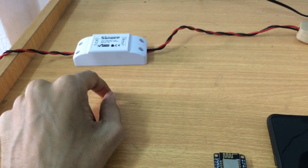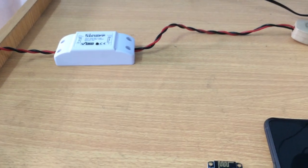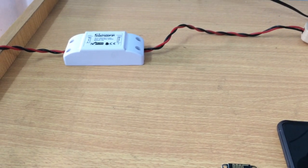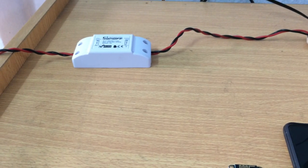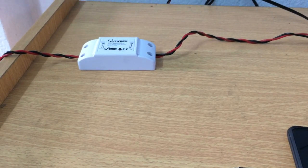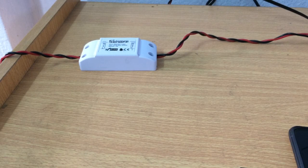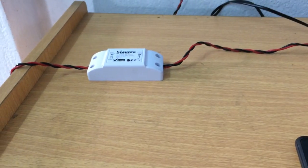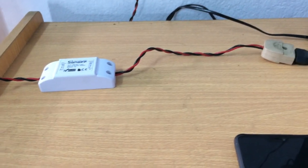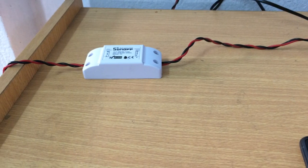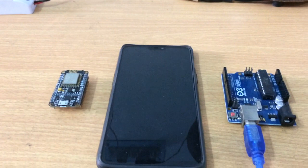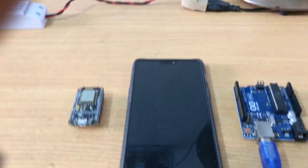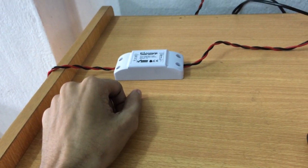The advantage of cloud-based software is that you can control this switch from any part of the world. But there are also disadvantages. In first world countries the internet connectivity is really strong and everywhere there is internet connection, but in third world countries not everyone has internet connection and the internet connectivity is not that strong.